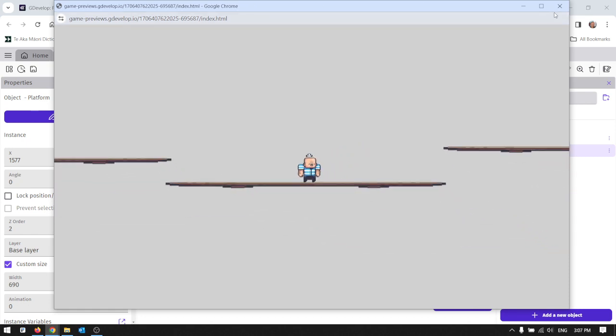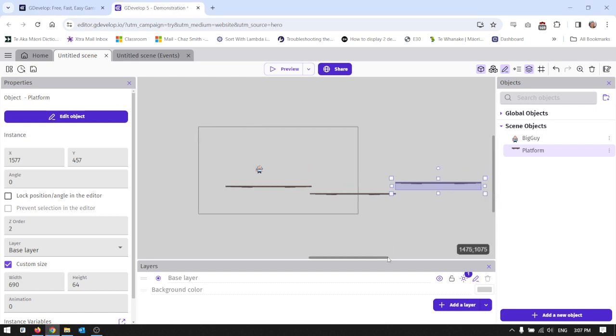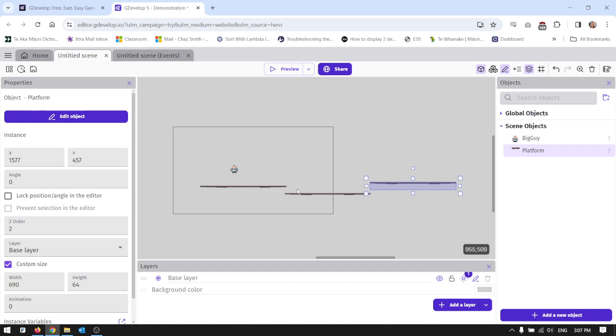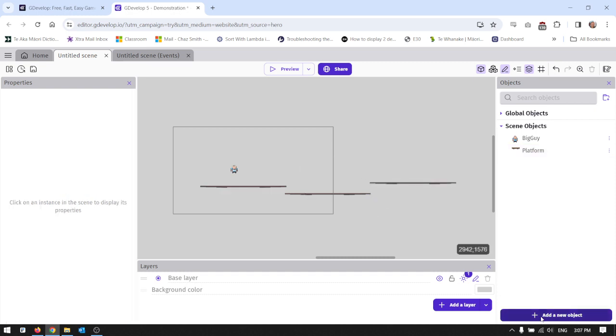So we're going to look at one more behavior. At the moment I've got these three platforms and they're all the same object just cloned. What I'm going to do is have a moving platform.